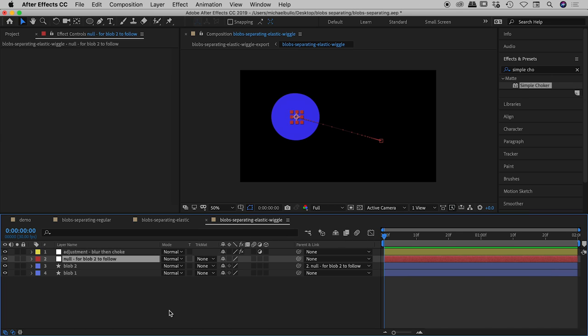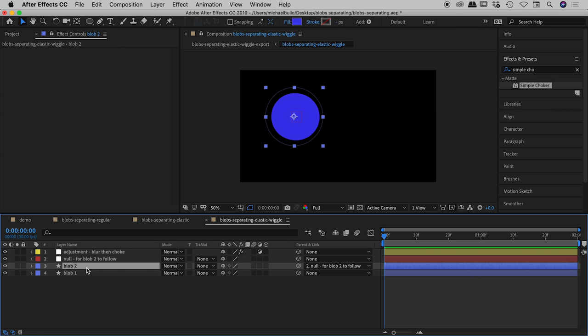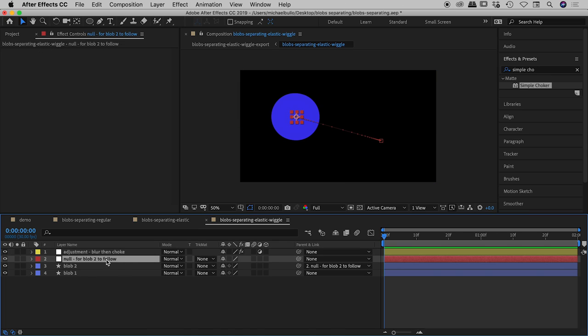So again we're in blob separating elastic wiggle. You'll notice that we've actually got four layers in here so we've already seen blob 1 and blob 2 many times and there's the adjustment layer. We've actually got this new guy in here called null for blob 2 to follow. So what's a null? Well a null, it's basically a nothing object. A null is something you'll typically add to an after effects composition so that one object or multiple objects can actually follow this null object. So you can move the null object around as an example and you can have other objects follow that.